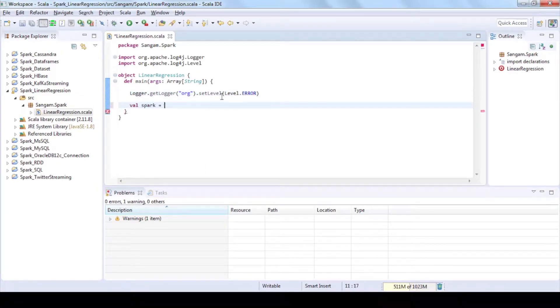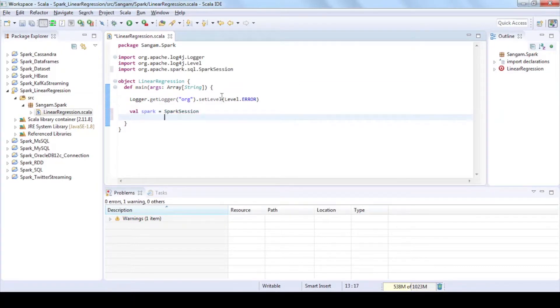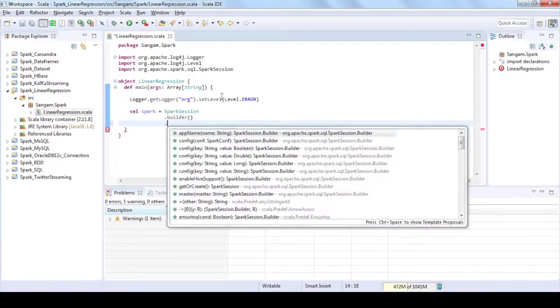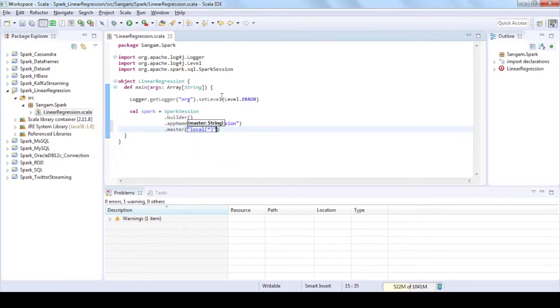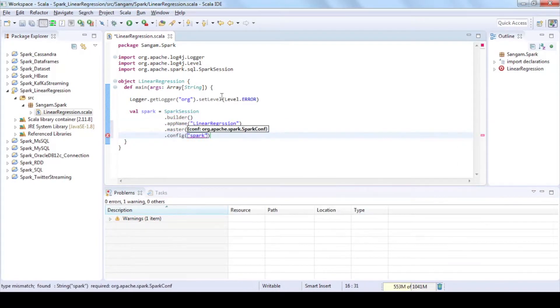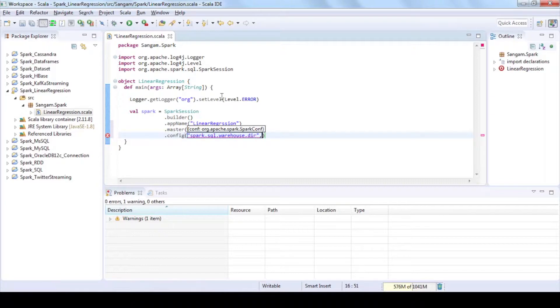Create spark session, which provides a single point of entry to interact with underlying spark functionality and allows programming spark with data frame and data set APIs.